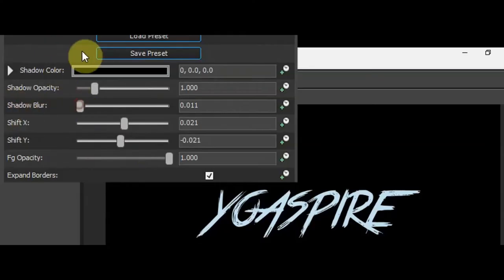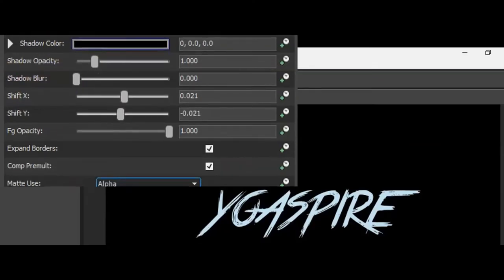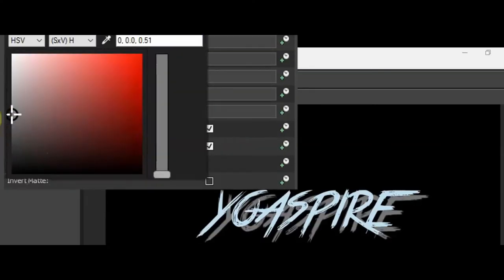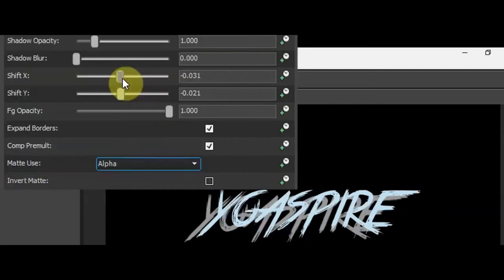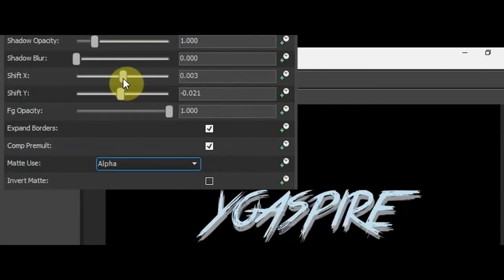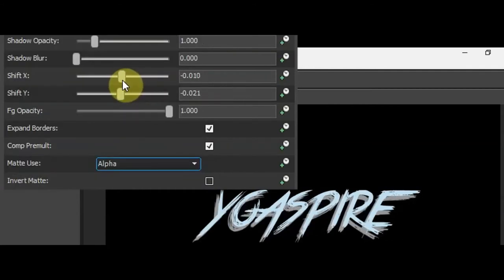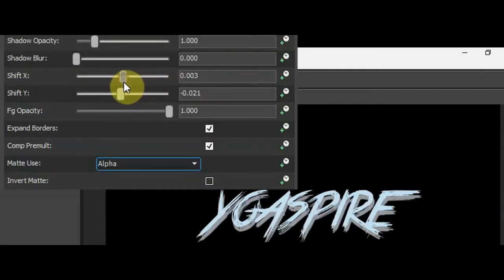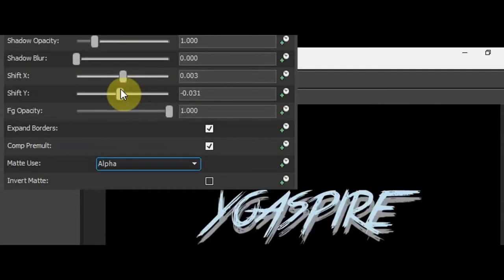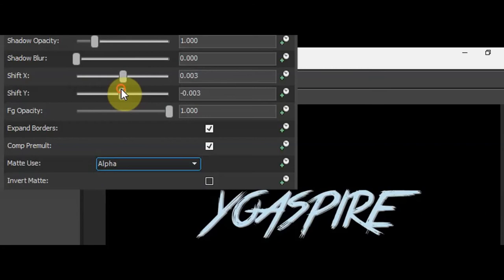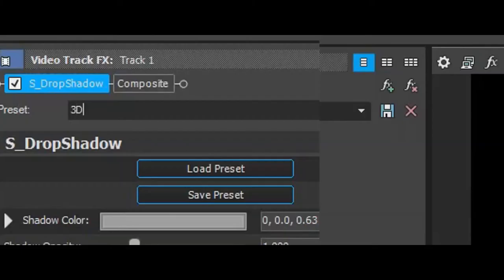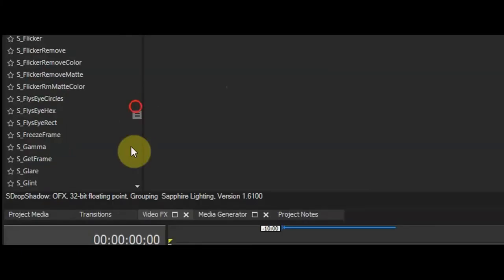First thing, turn the blur to zero because we don't need it. For the color, just make it kind of dark gray. Change the shift X and shift Y so it looks like the text is extruding backwards. These settings work for me, but doesn't have to be perfect. Save the settings if you want to do it again. Time for the cool stuff.